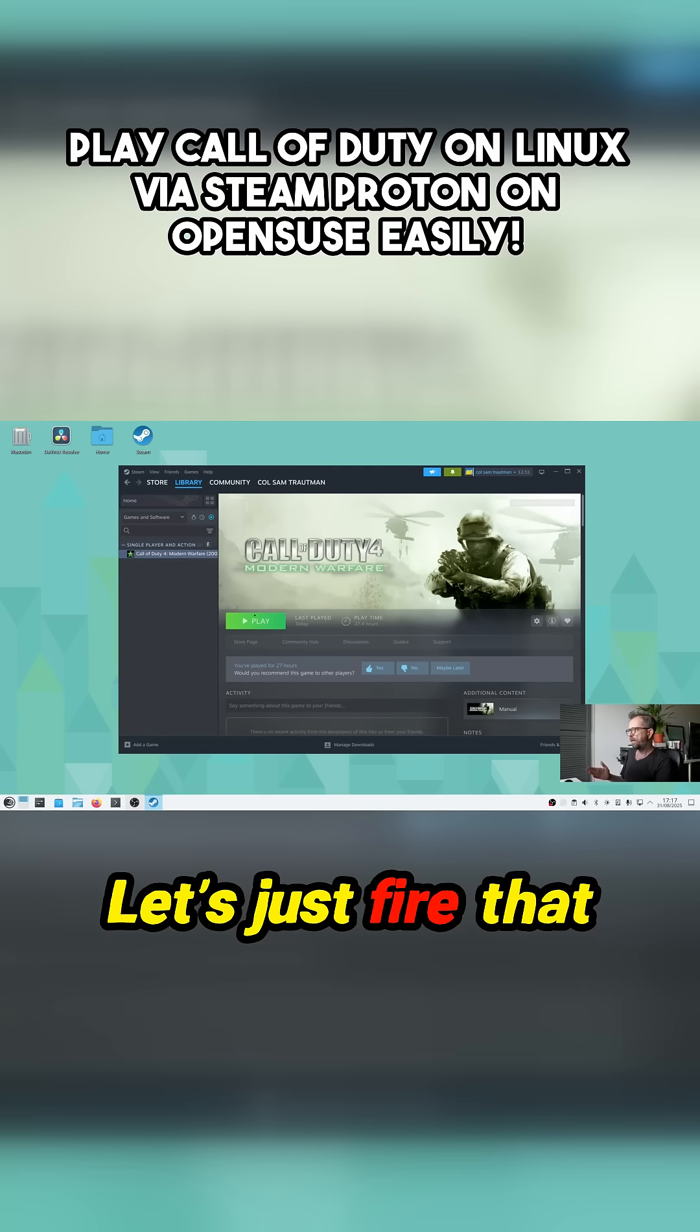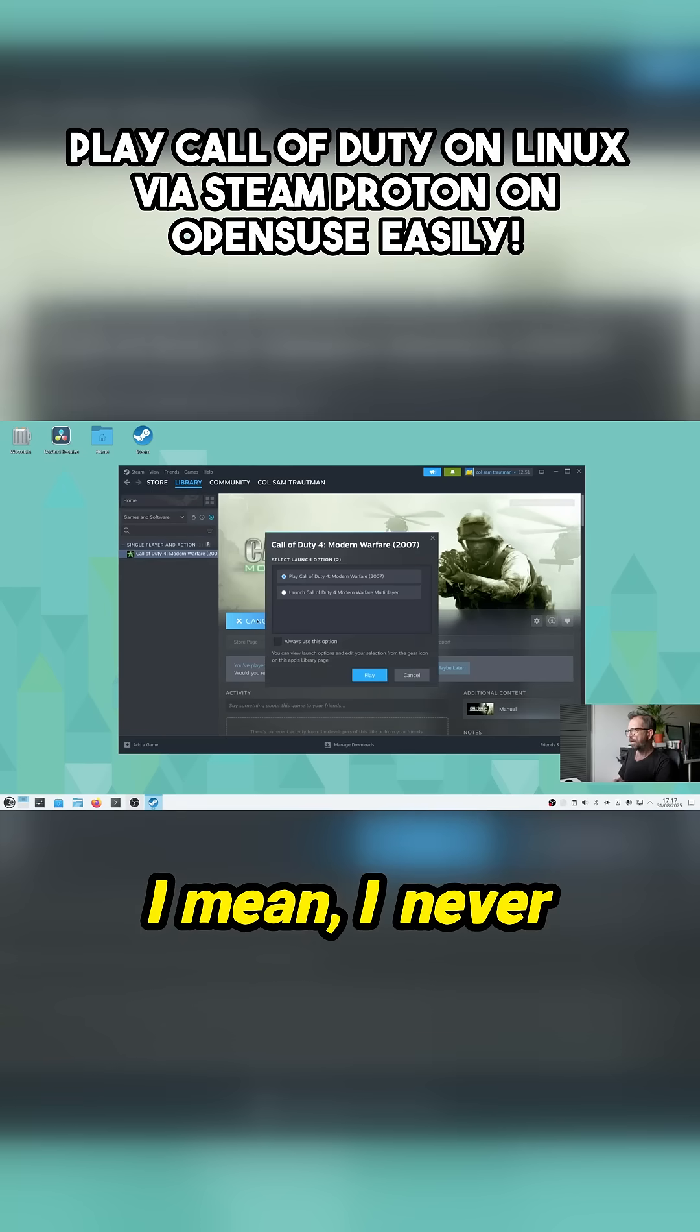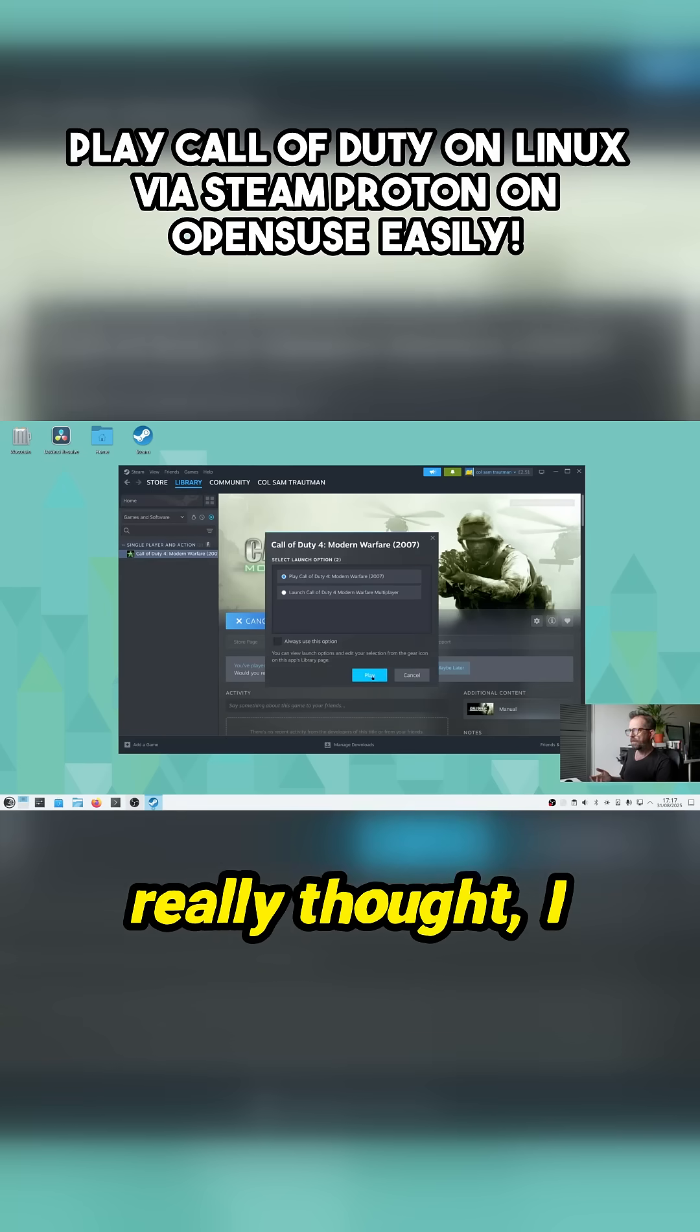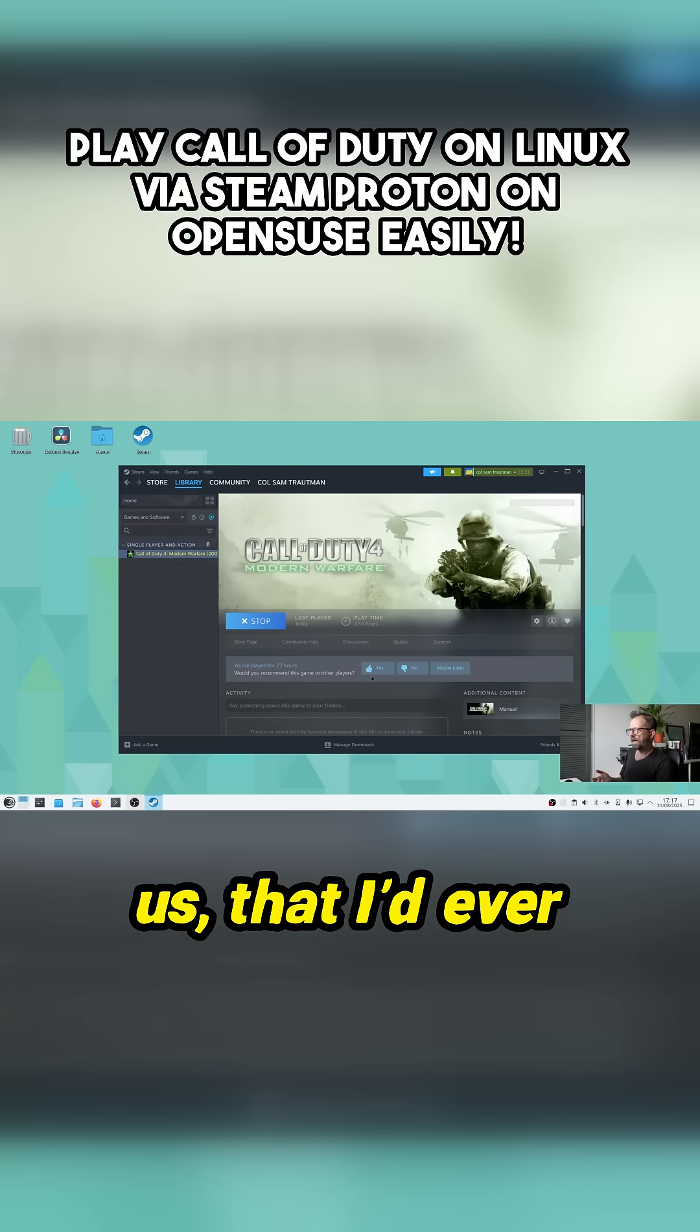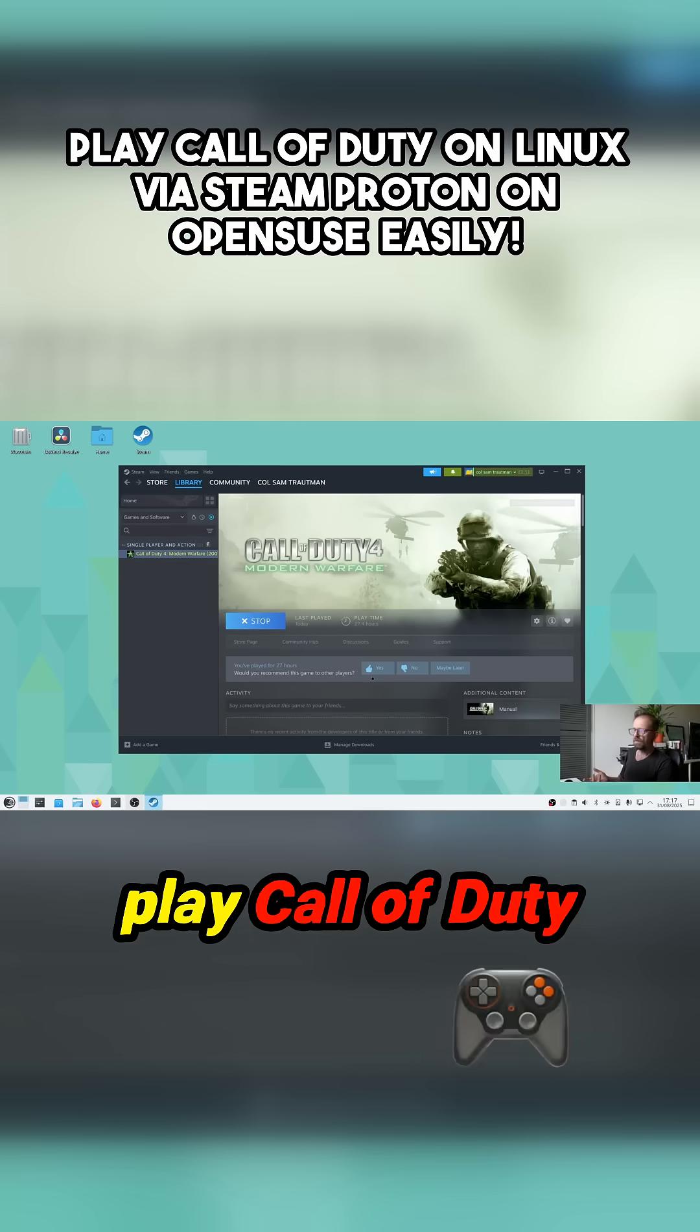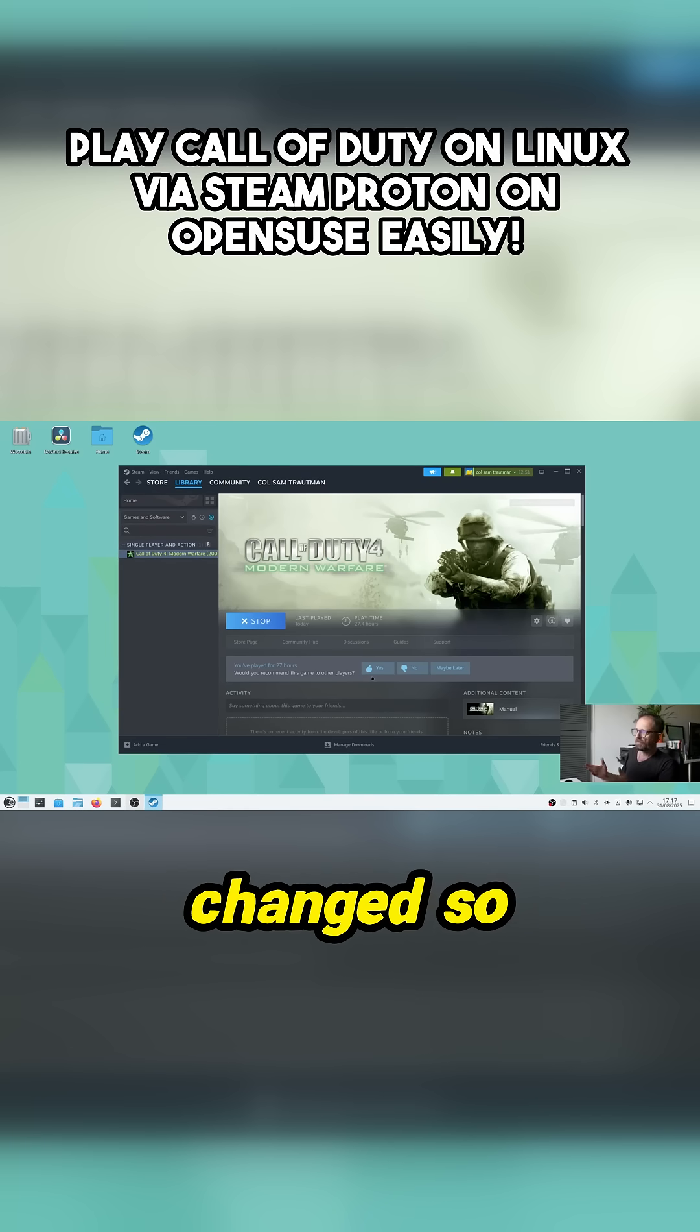So I've got Call of Duty on here. Let's just fire that up. I mean I never really thought, like many of us, that I'd ever play Call of Duty on Linux. But the world's changed so dramatically.